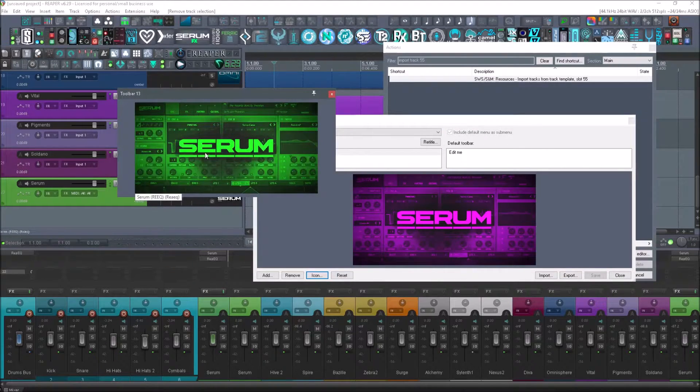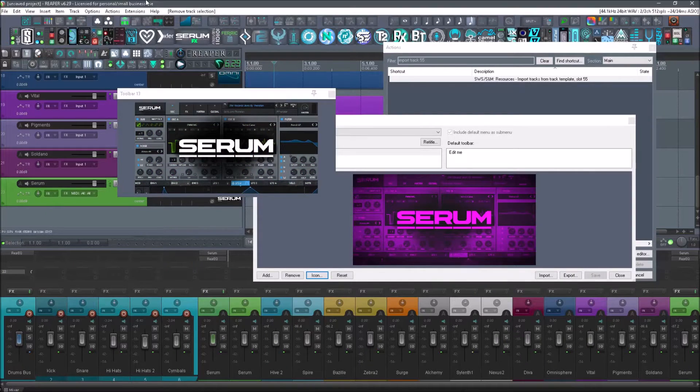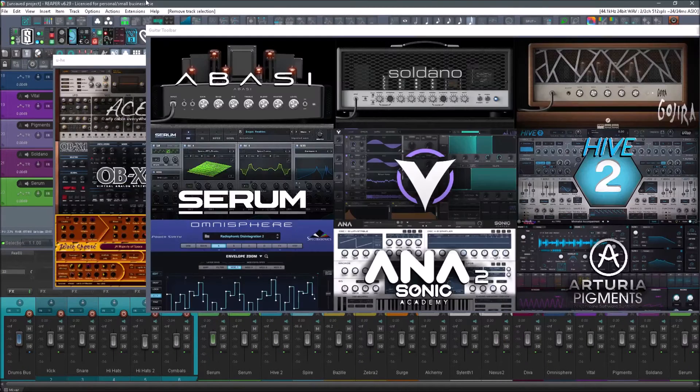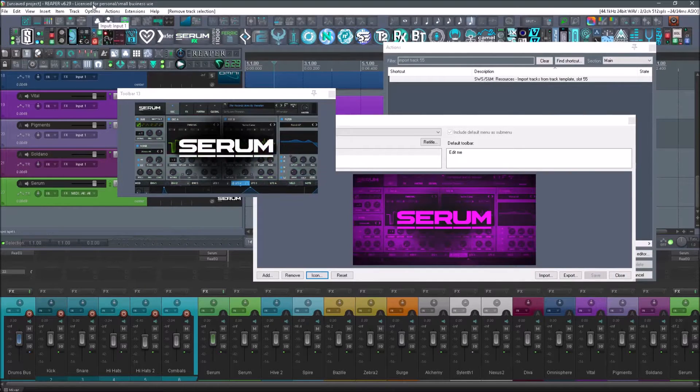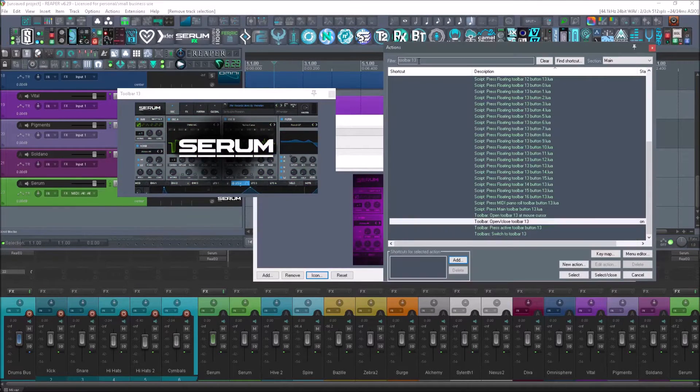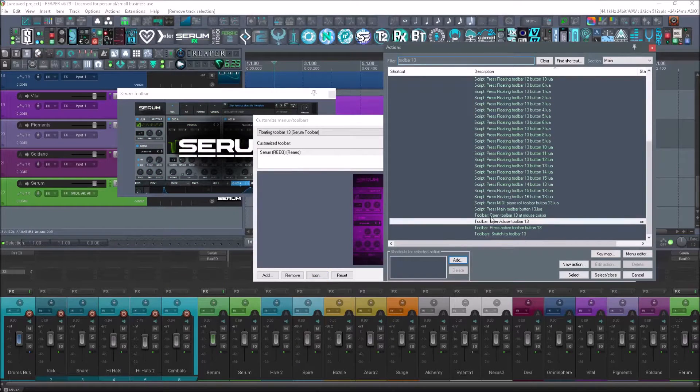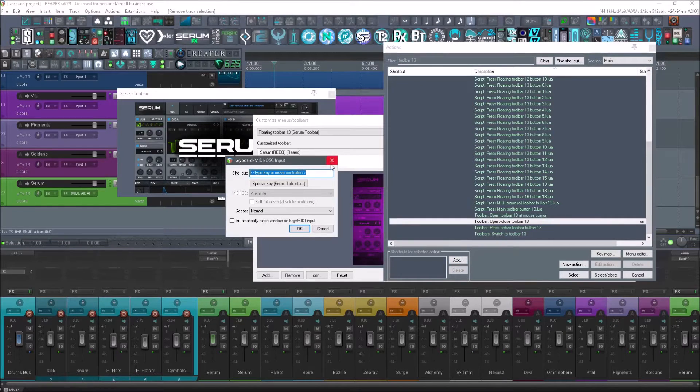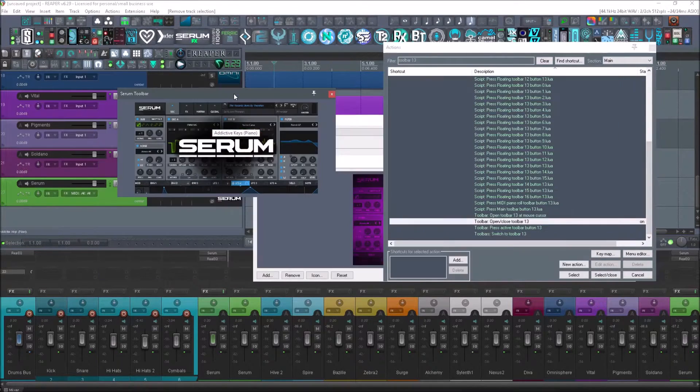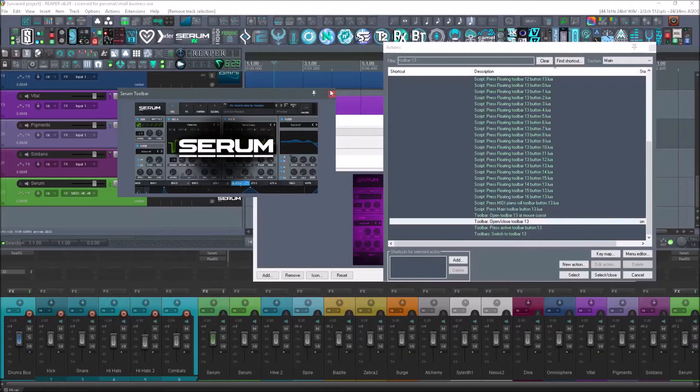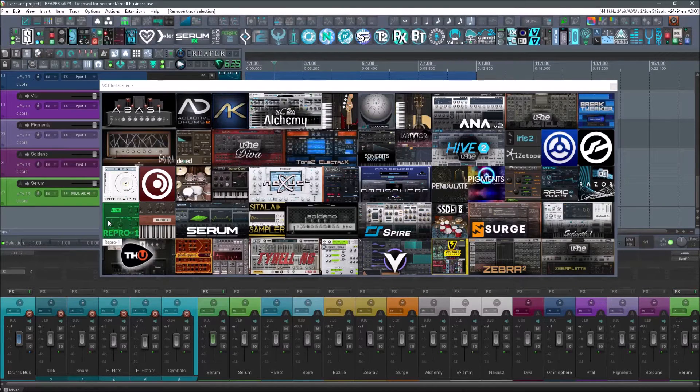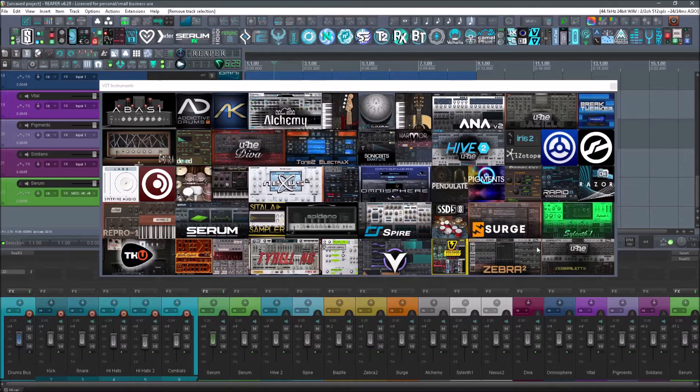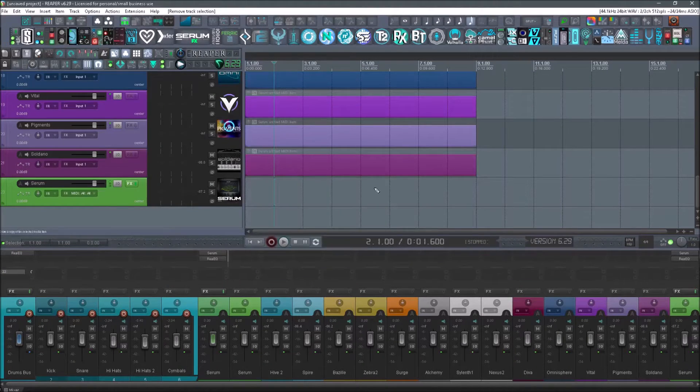Now if you want that toolbar to come up by hitting one button, then you can go up to actions, search the toolbar that you're using. So this is toolbar 13. So if I scroll down here to toolbar, open, close toolbar 13 and create a shortcut for it. I'm not going to do that, but if I did, then they would pop up just as you would like this, just by using your shortcut key. And if you're like me, I'm a very visual person and I like being able to just look and click on whatever one I want and load it up.